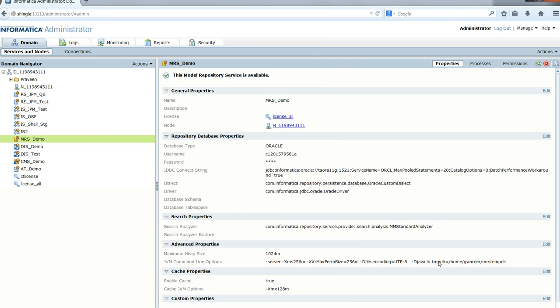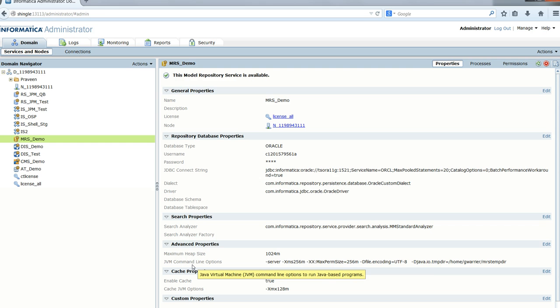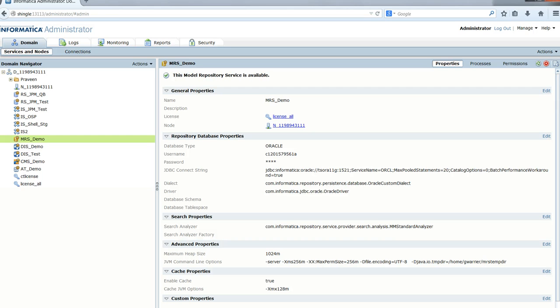This is how you can change the default directory that the MRS uses—by adding the Java option -Djava.io.tmpdir. That concludes this demo.